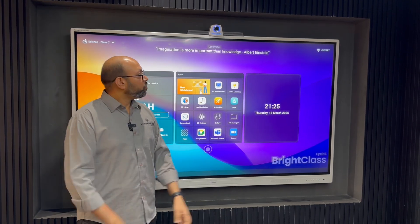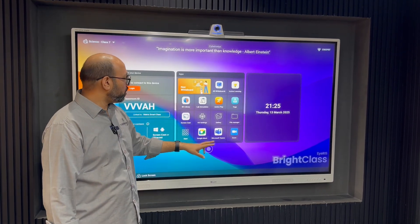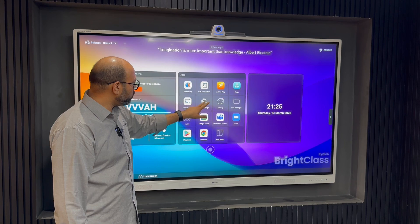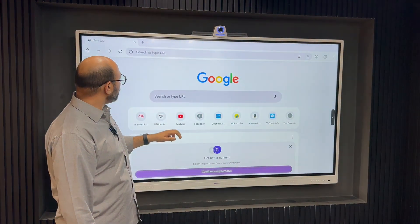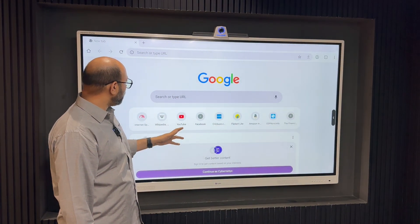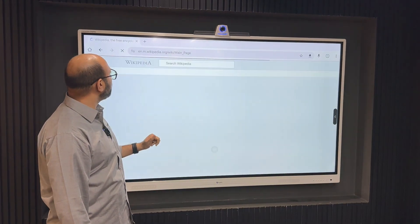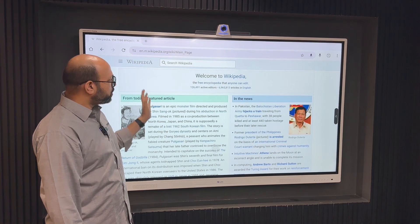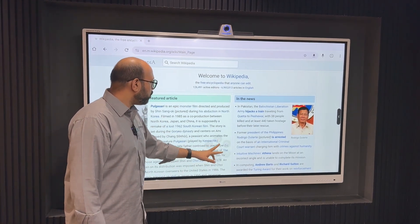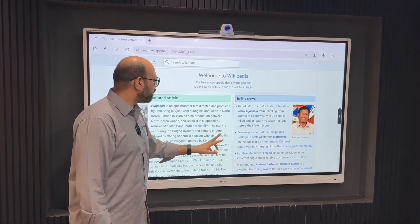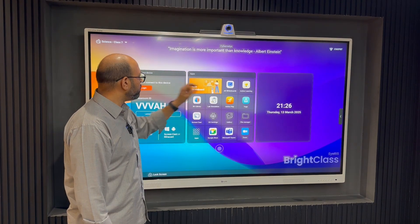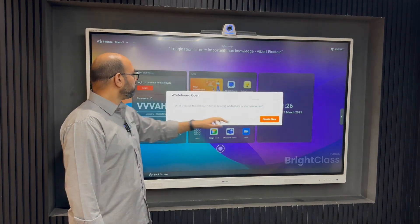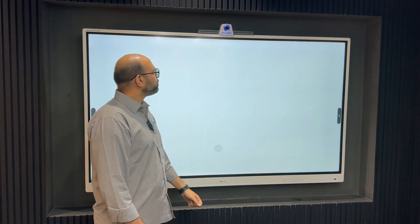So first what we'll do, you see that the internet is already connected. Let's do a quick check. I'm just opening a browser. I just click on this Wikipedia here and you see that the internet is functional. So now we'll go back and we'll start our AI whiteboard here. We'll just create a new one.